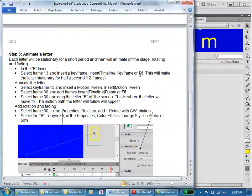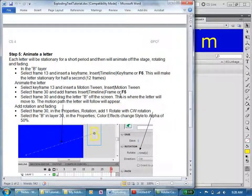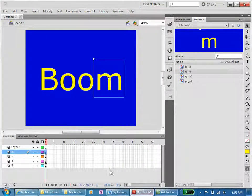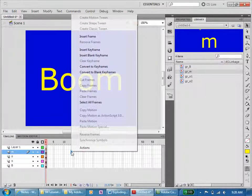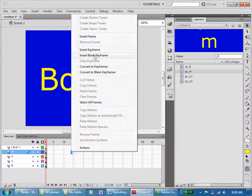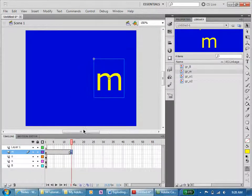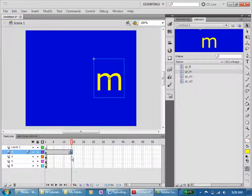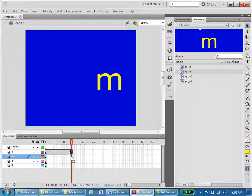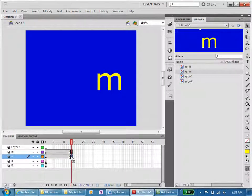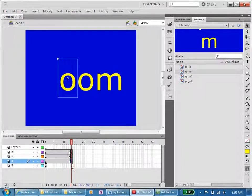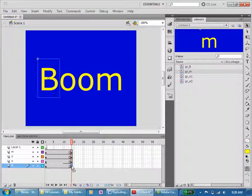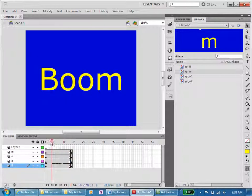So I'm going to insert a keyframe at 13 for each of these. F6 is the shortcut, so I could go frame 13 and insert keyframe, but quicker than that I can just do F6, F6, F6, F6. Let's run along and we will see that nothing is happening up to there.